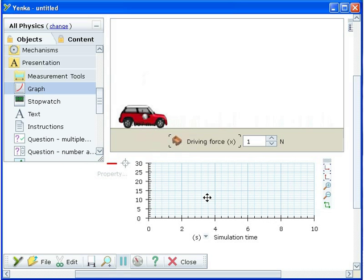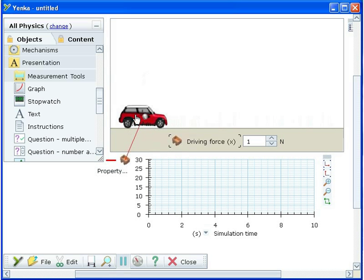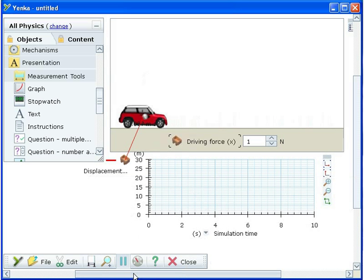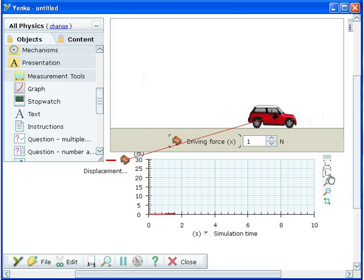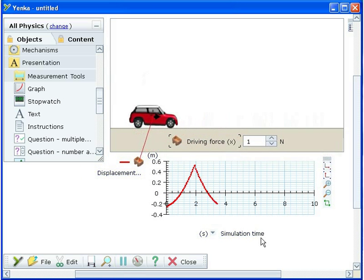Next drag the target symbol from its Y axis and release it onto the car. Choose the property to graph on that axis, displacement X. This measures the displacement of the centre of the car from the origin in the X direction. To see the trace more clearly we'll use the auto fit buttons beside the graph.